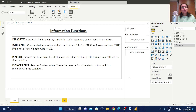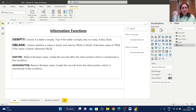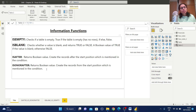Hello everyone, welcome back to Arpita's Tech Corner. In this video we are going to learn about four DAX information functions: ISEMPTY, ISBLANK, ISAFTER, and ISONORAFTER.